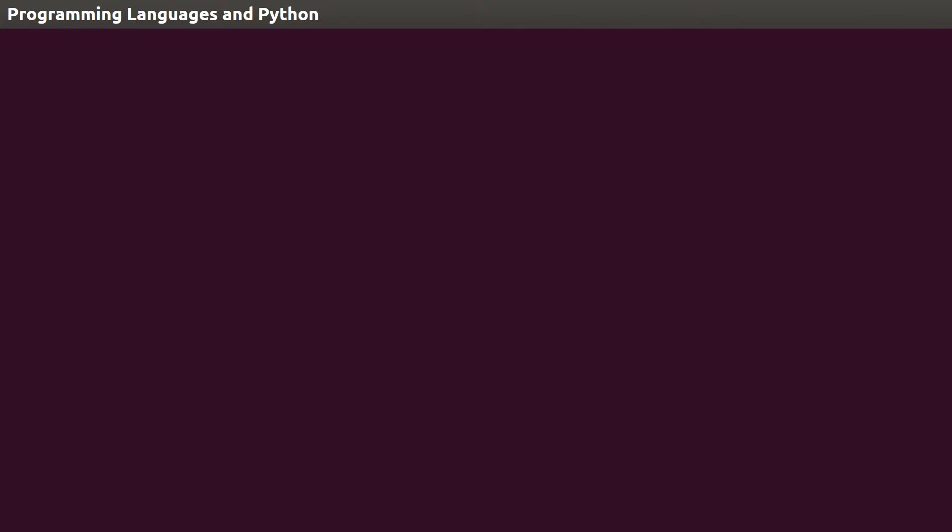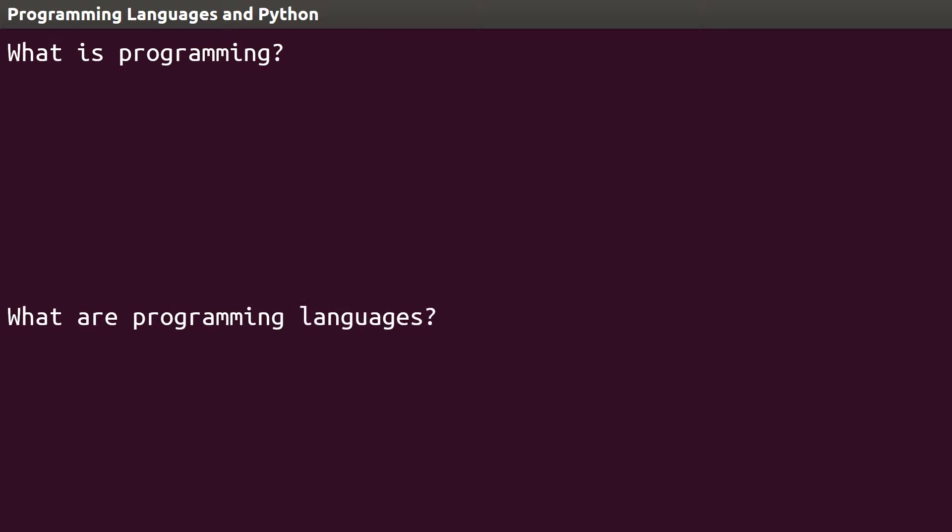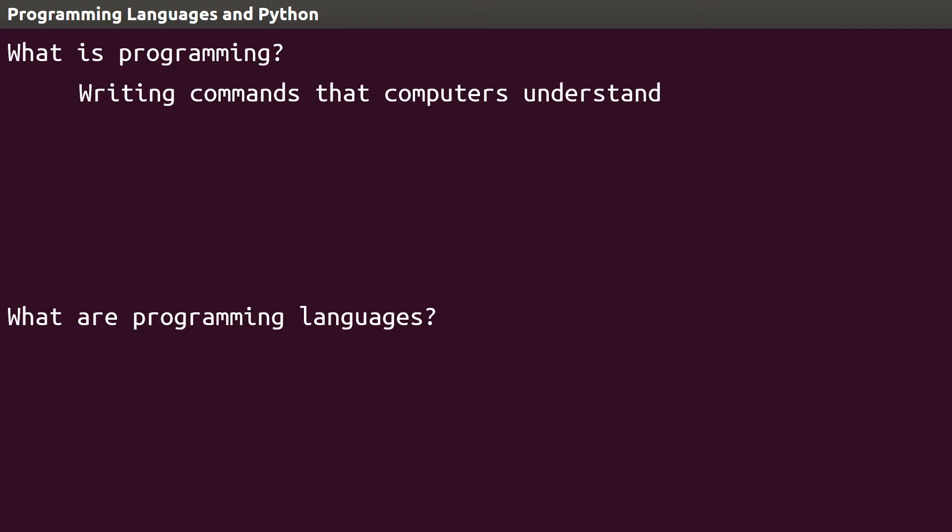If you're new to programming, you might be wondering, what is programming, or even, what are programming languages? Simple answers to those questions would be that programming is the act of writing commands to computers in a way they can understand, and a programming language is the medium for doing so.